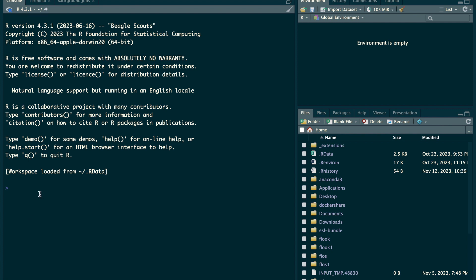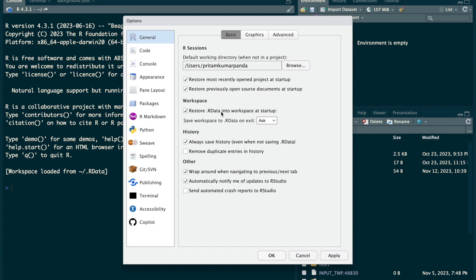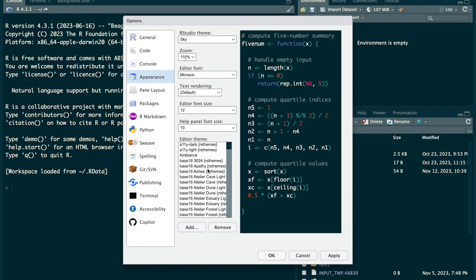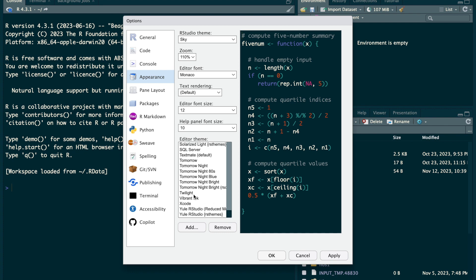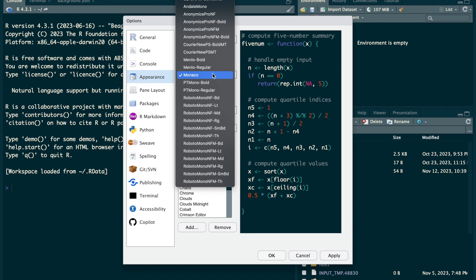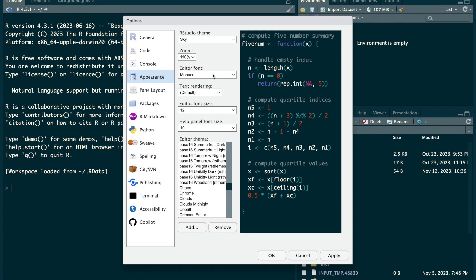Now I'll tell you some basic setup for RStudio. First, go to Tools > Global Options. If you want a dark or light background theme, go to the Appearance option. Under Editor Theme you can select any theme — I have installed some externally. You can set the font size; I have set it to 12. The default font is Monaco, but you can choose any installed font and zoom level.